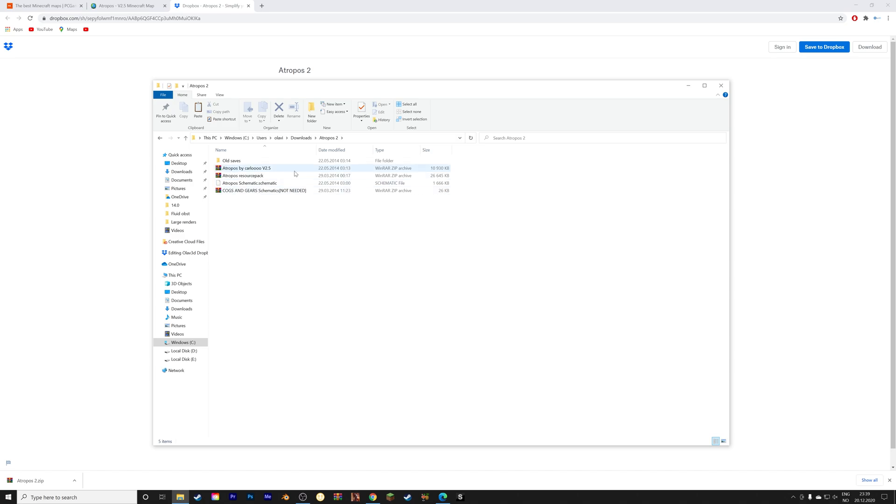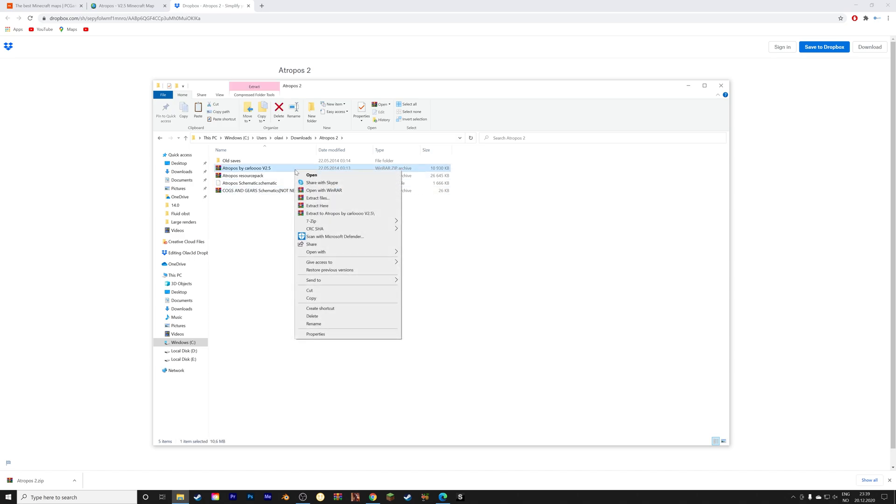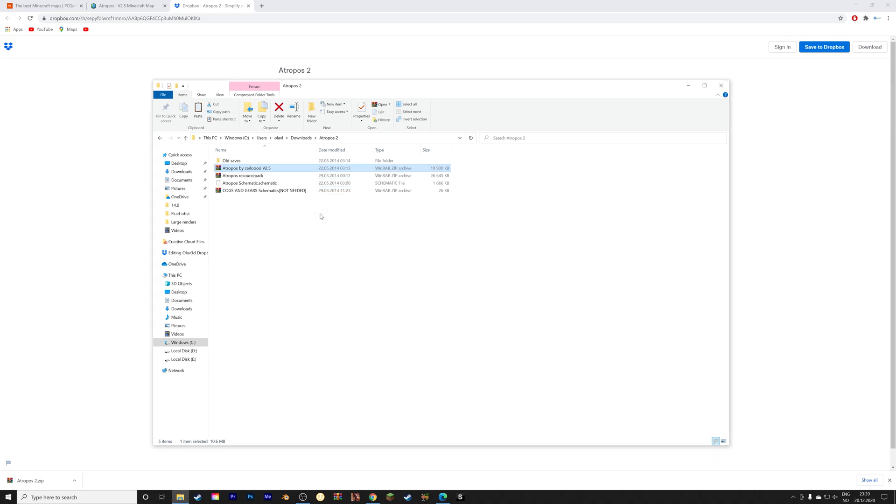And then we're going to unzip the save as well. So extract, and then go into the extracted folder.